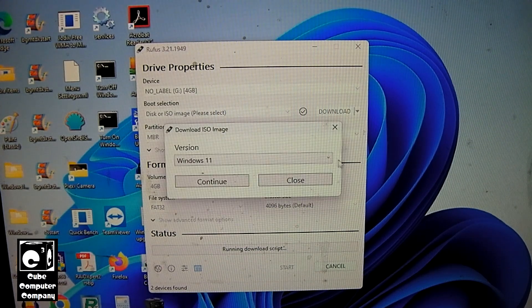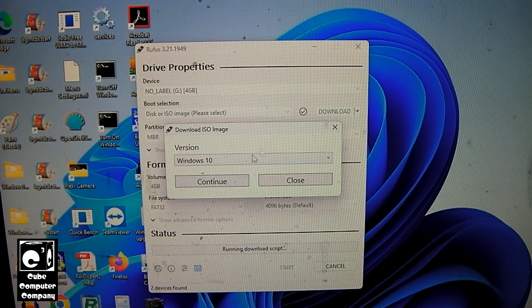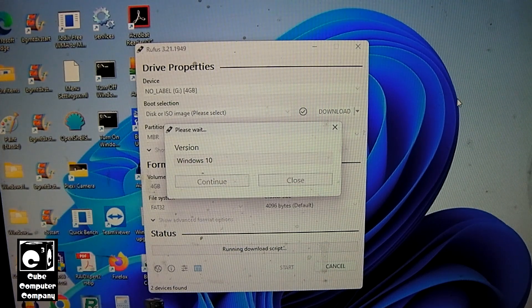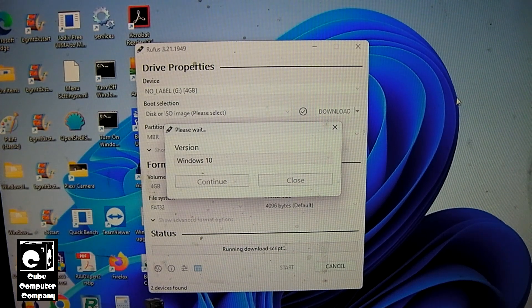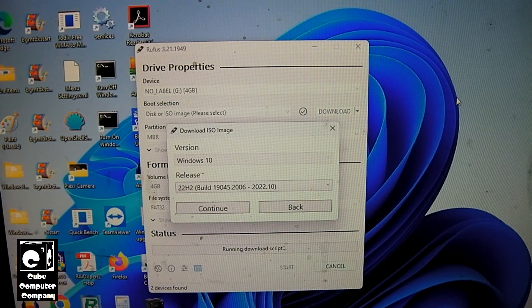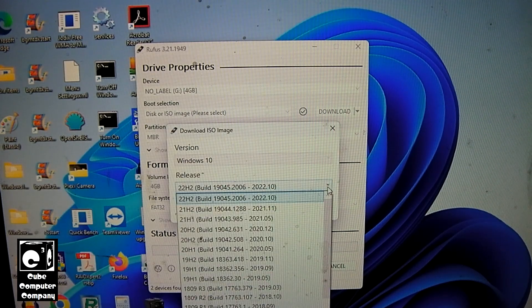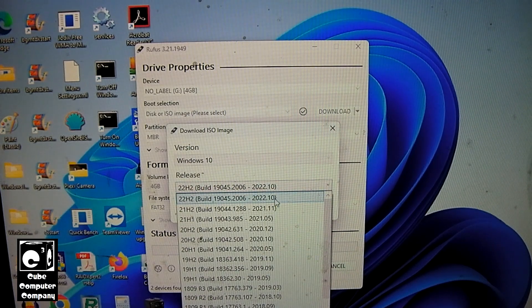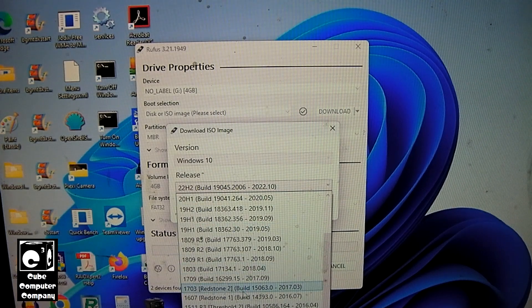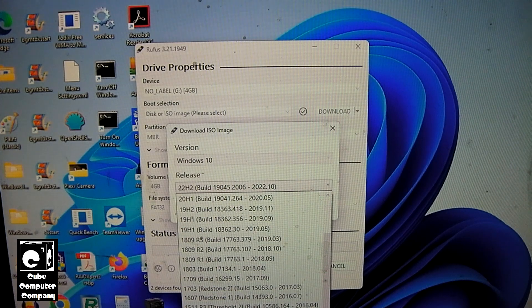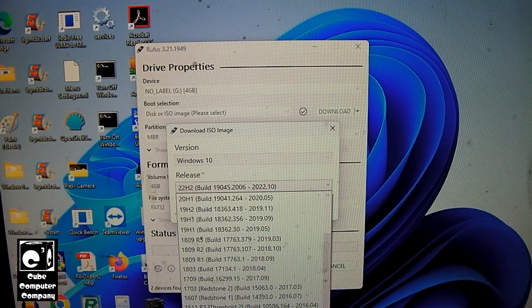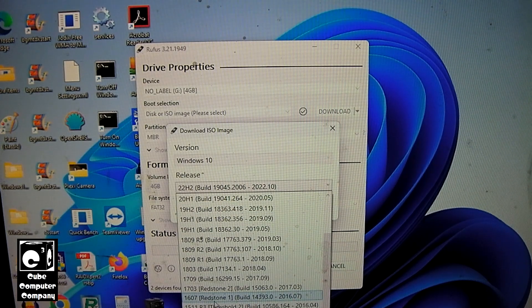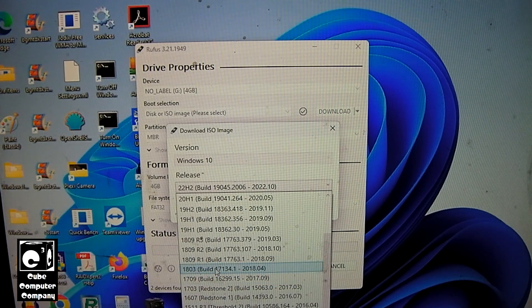So for example, if we go back and go to Windows 10, hit continue. You can see we have all these different builds to choose from, all the way back to 1507, which was the original build of Windows 10 from 2015. And of course there's 1511 as well. You have 1607, 1703, 1709, 1803.